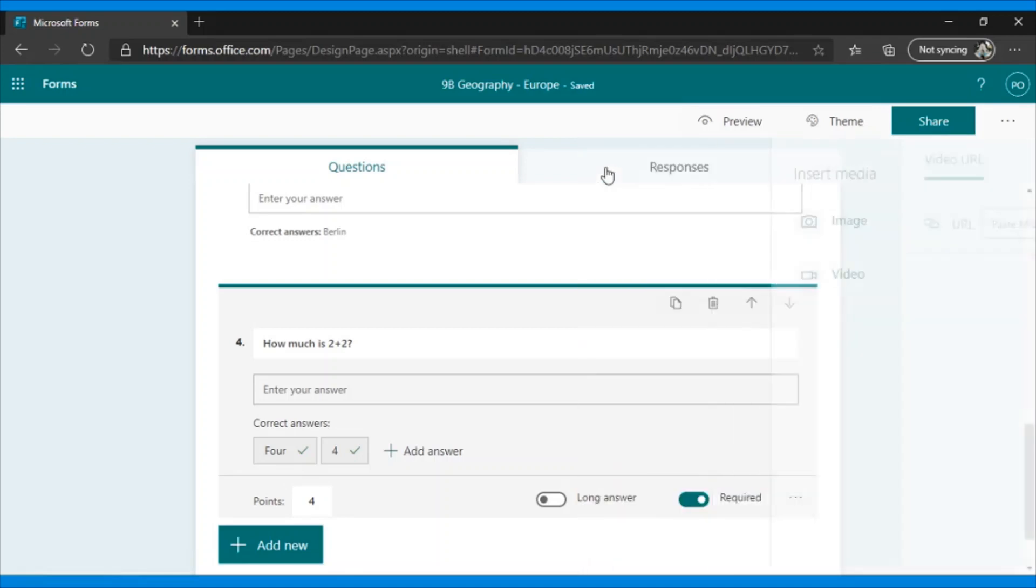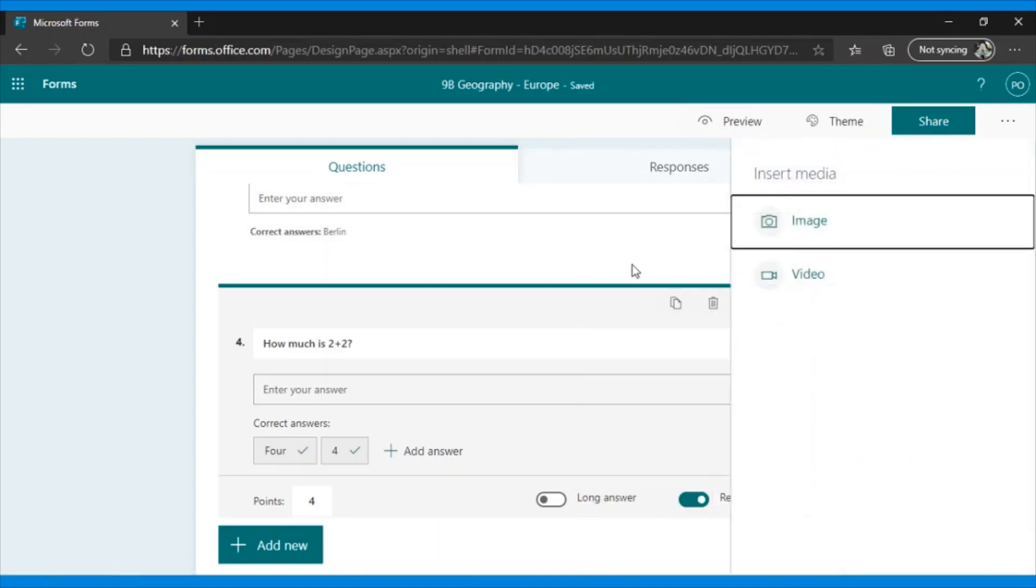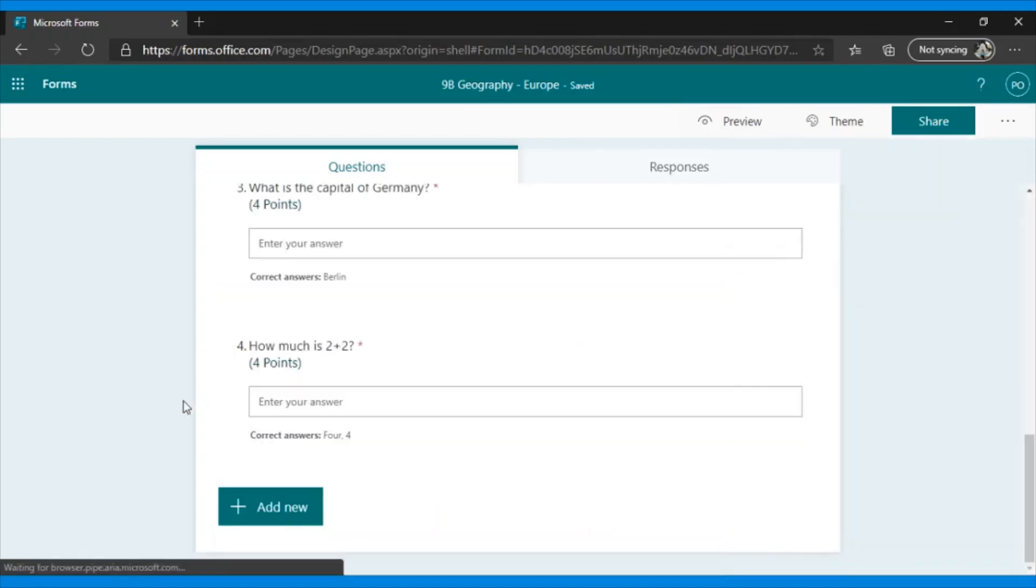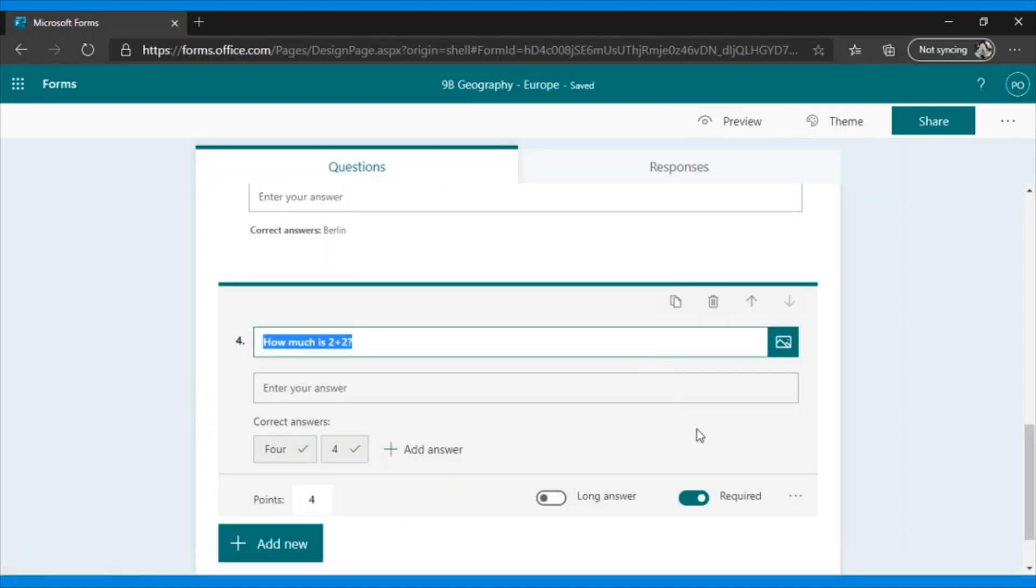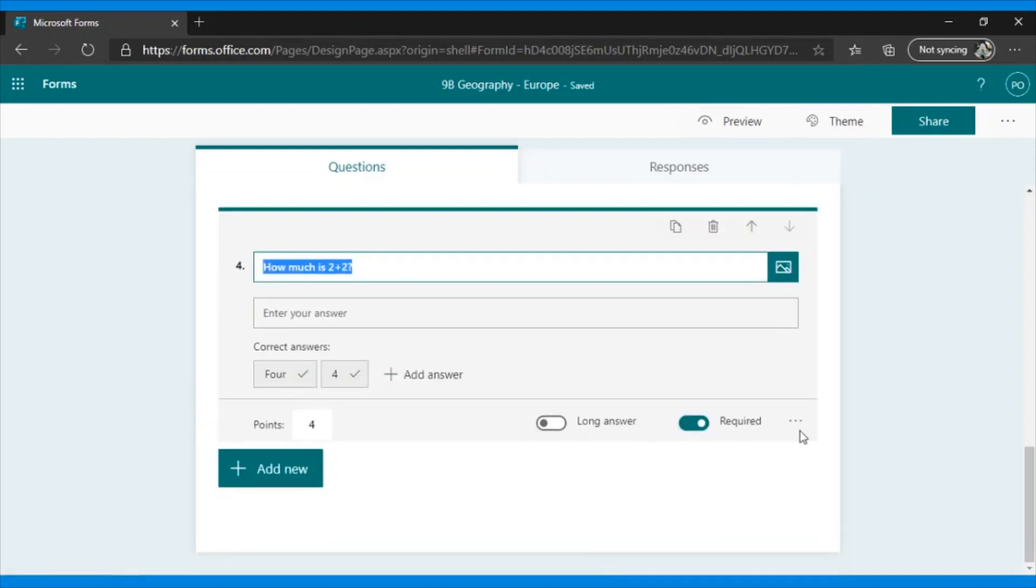As you can see, the structure of the questions in the configuration is very similar. Just change the classification. Now, in the case of 2 plus 2, the question is, can we restrict it to just a numerical answer? Yes. Yes, we can. How?